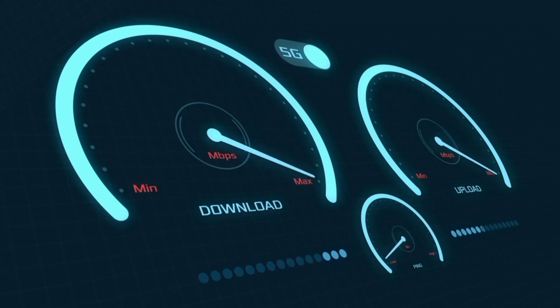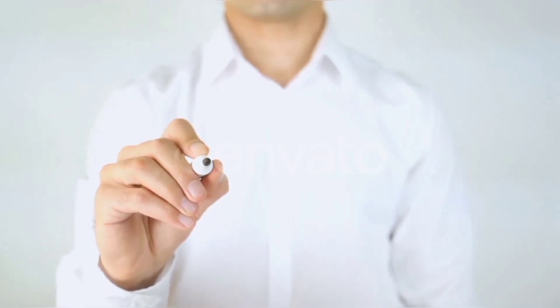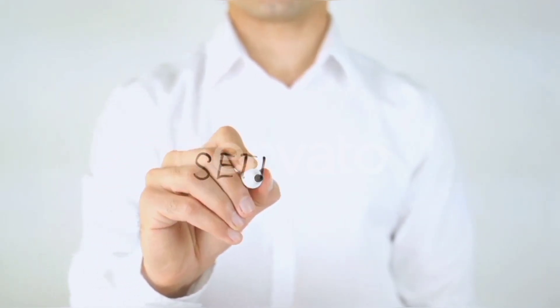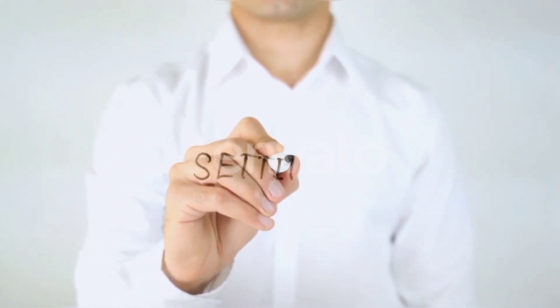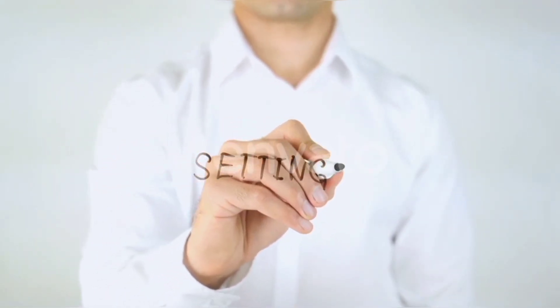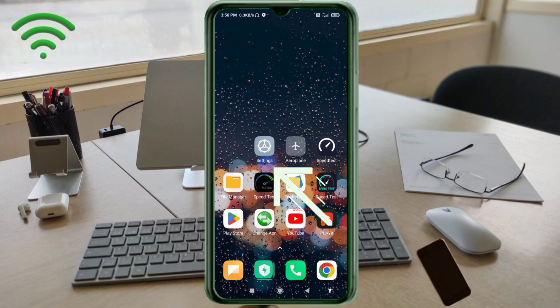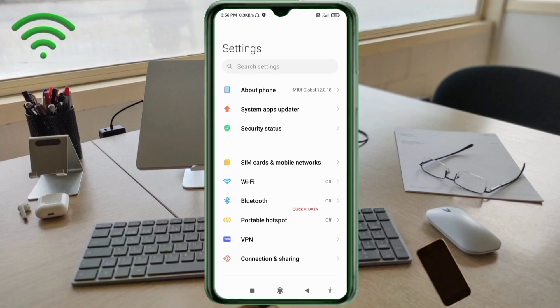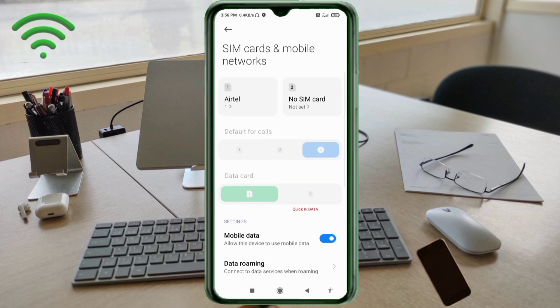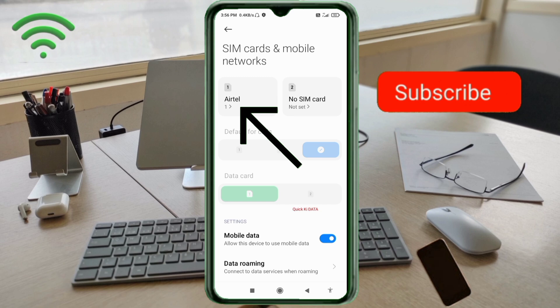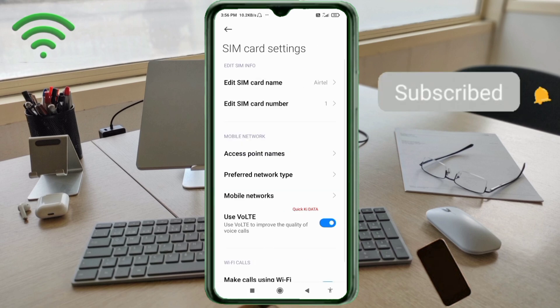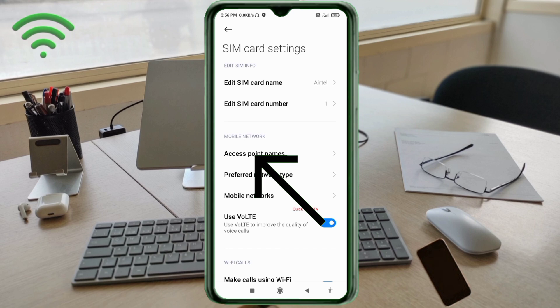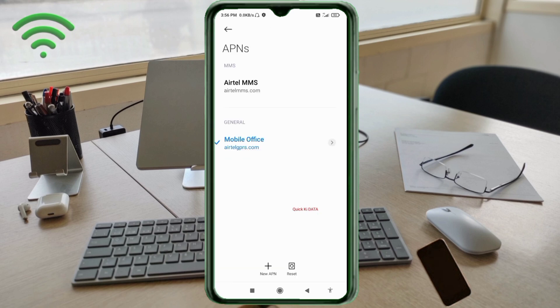Let's get started. Go to the Settings app on your Android device, click on SIM card and mobile network, select your SIM card, click on access point name, then click on the add or plus button to add a new APN.